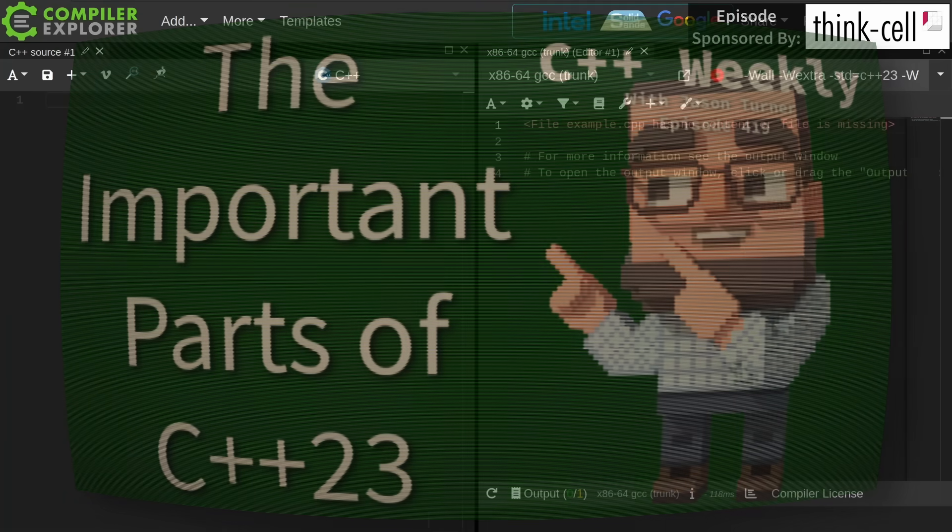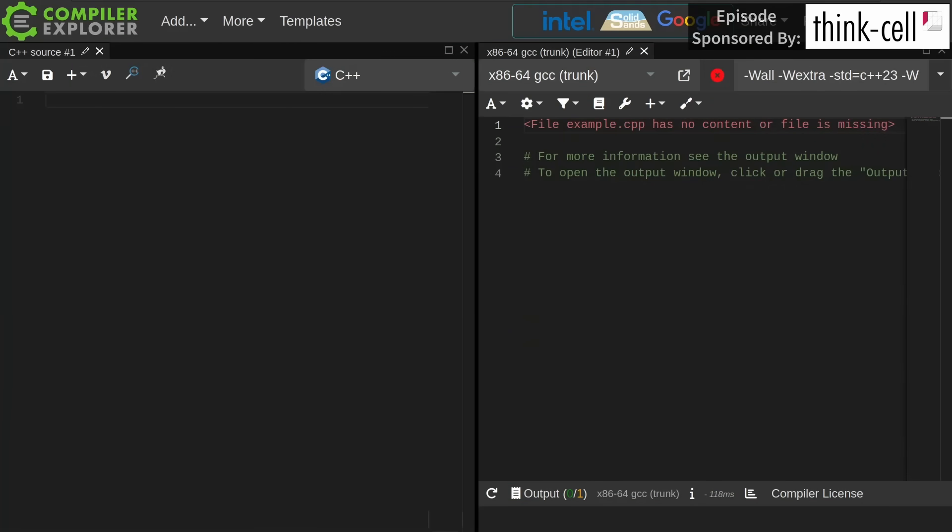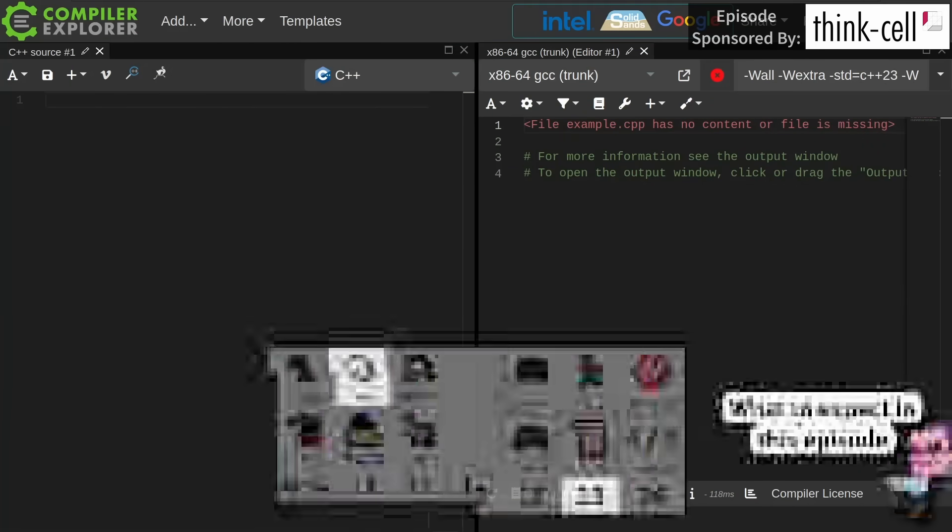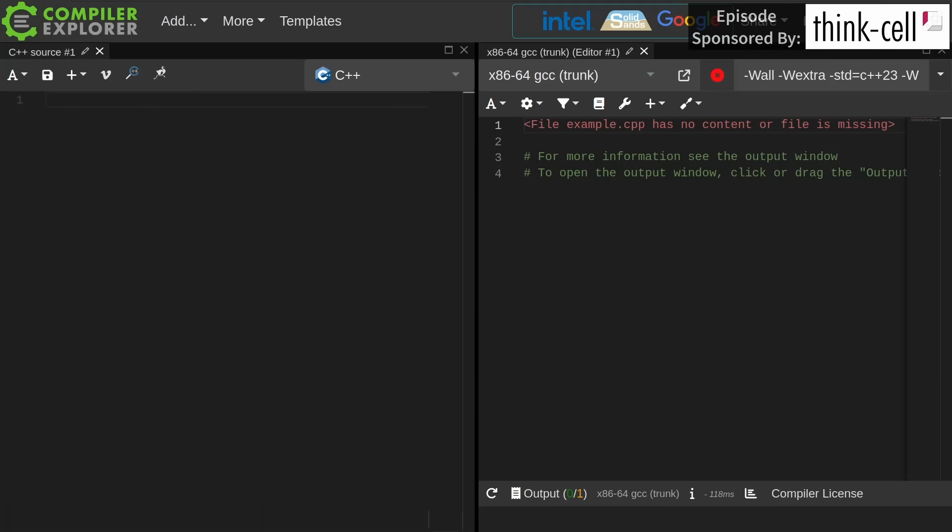In this episode, I want to talk about the important parts of C++23. This is my highly opinionated take on what the important parts of C++23 are. I'm not going to cover every aspect of the language, of course, because a lot of things change in C++23, but I still think you'll find this episode interesting. This is part of my series where I've covered the important parts of 98, 11, 14, 17, 20, and now 23.